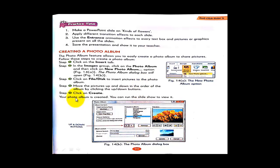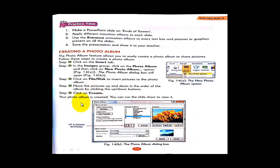You can move the pictures up and down in order to arrange the order of the album by clicking the up and down buttons. After arranging, click on the Create button. After clicking Create, the new photo album is created and you can now run the slideshow to view it.